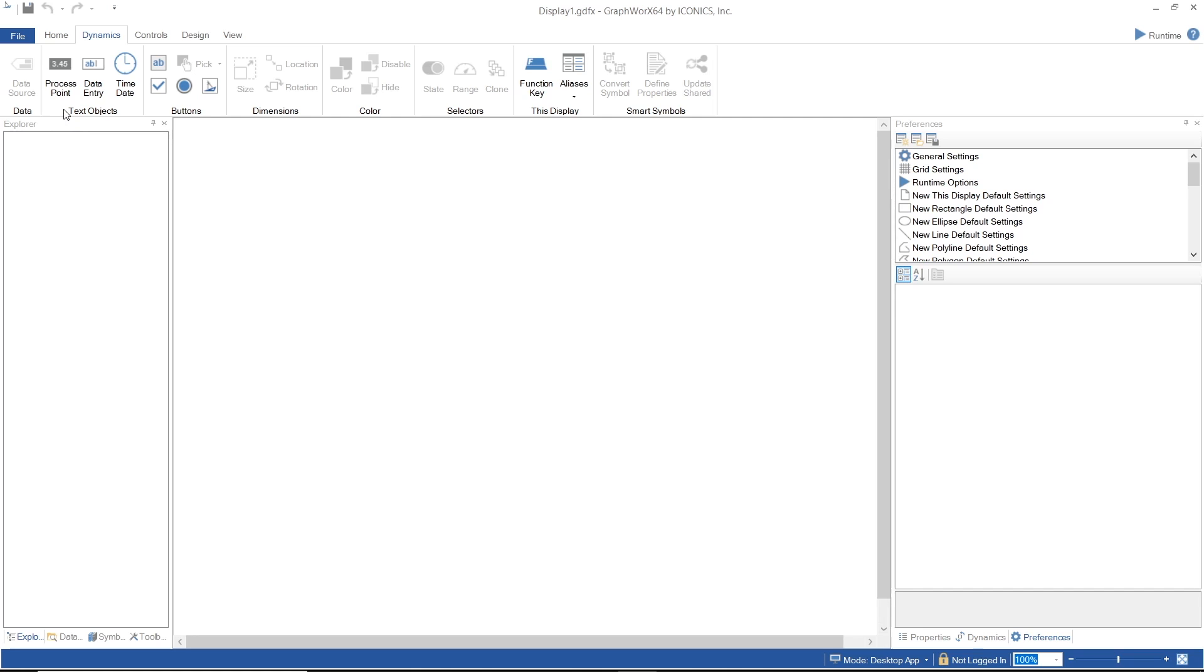Data Entry object accepts user input, which arrives to a data point that you specify, and Time Date object displays the time and the date from the system, or you can modify it to be used as a Time Date Picker.